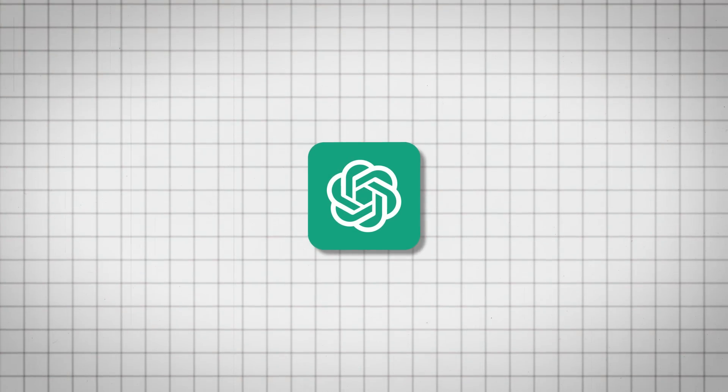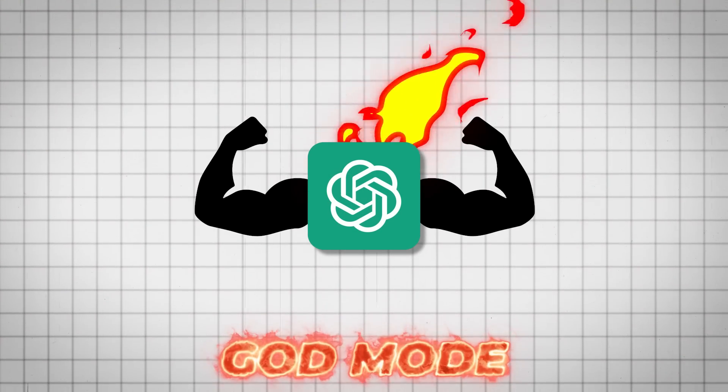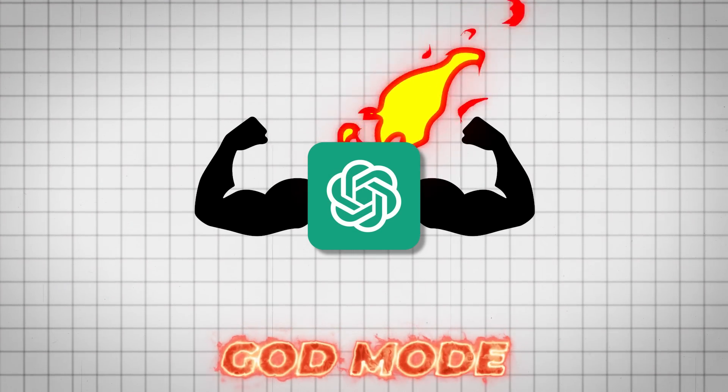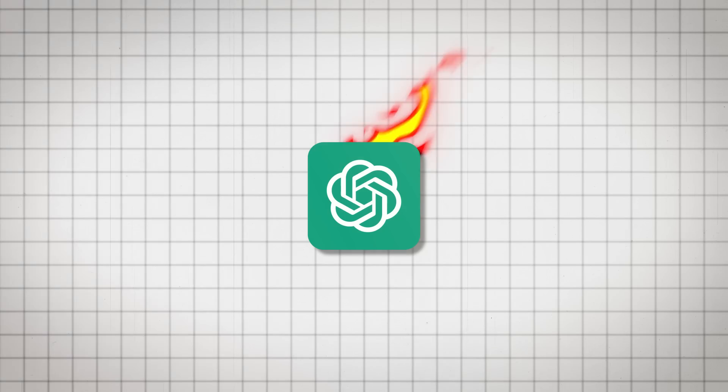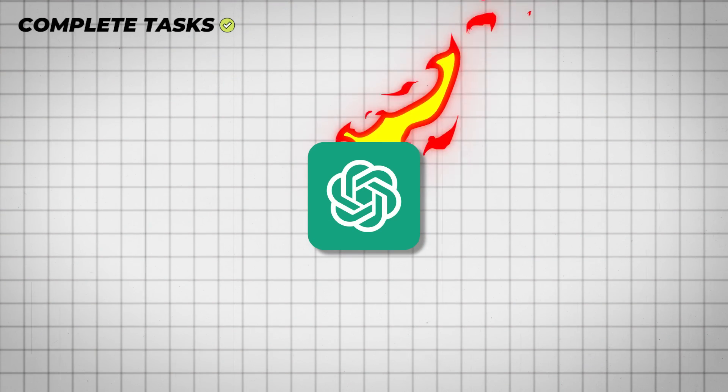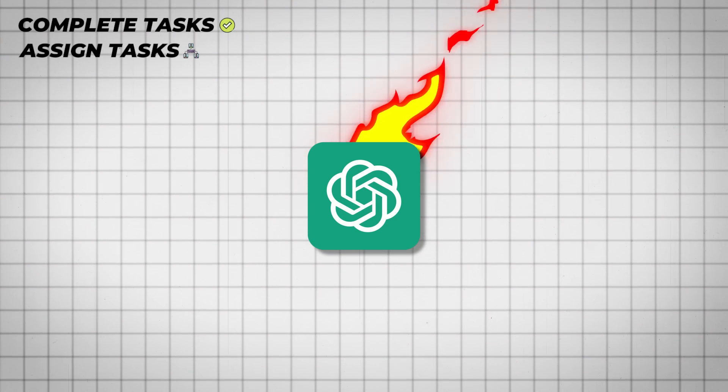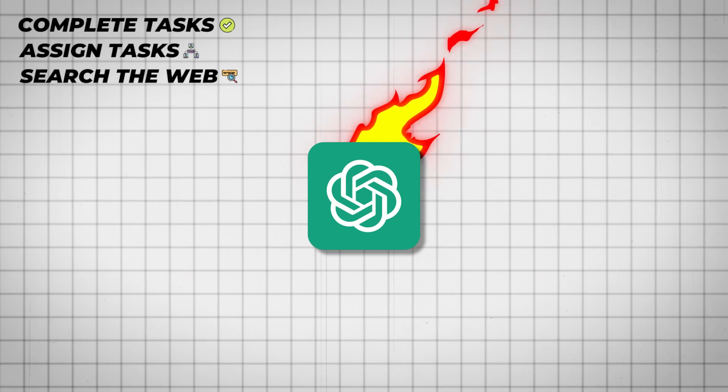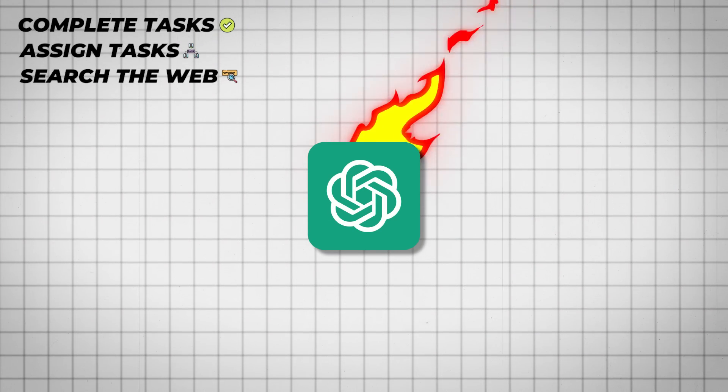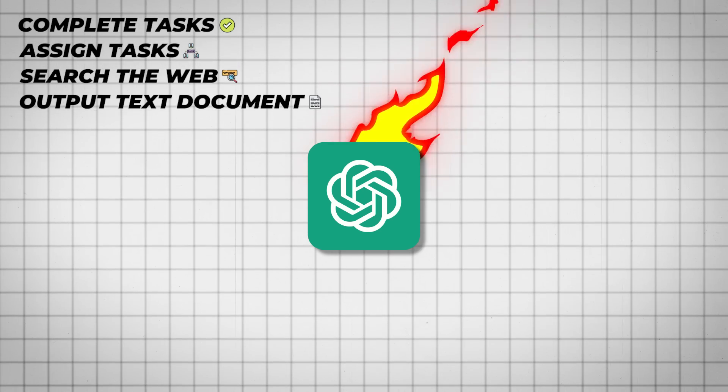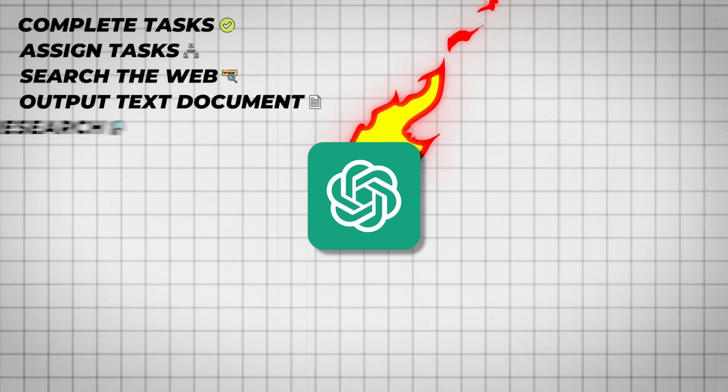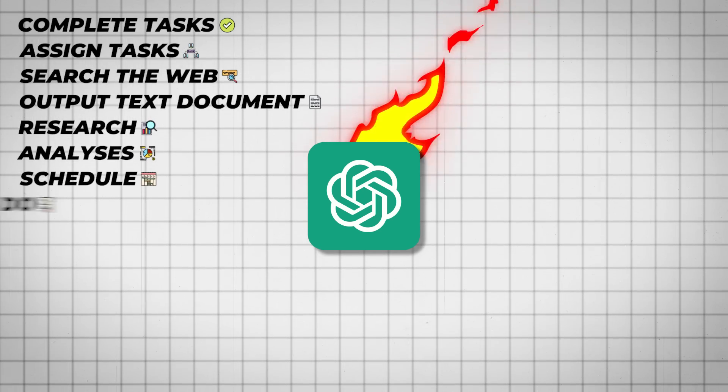There's a version of ChatGPT called God Mode, and it's the most insane AI tool I've seen so far. It's like ChatGPT, but it's on full autopilot. It can complete tasks on its own, assign new tasks for itself, search the web, and even output entire text documents with research, analysis, schedules, and to-dos. Let me give you the overview of how this came to be and exactly what it can do.